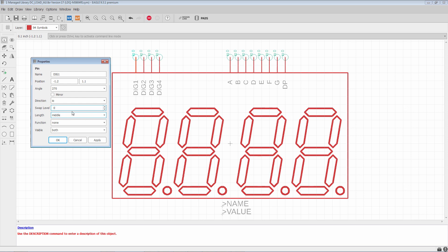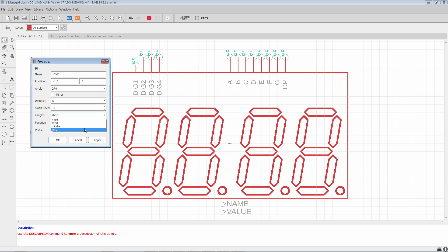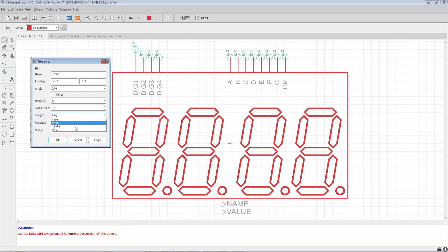Now, length is very self-explanatory. It's the length of the pin. So, by default it's set to middle. But we can pick, for example, short. We can pick long. We can pick a point. Points generally are not used. It can be difficult to spot in a design. So, we tend to leave it at the middle length.